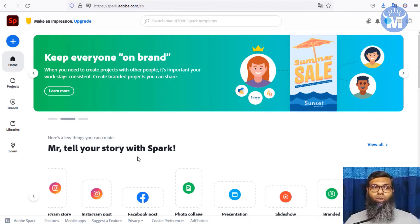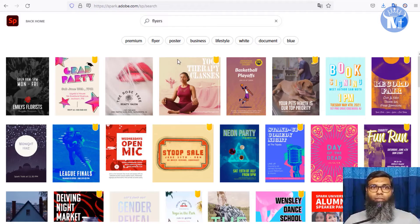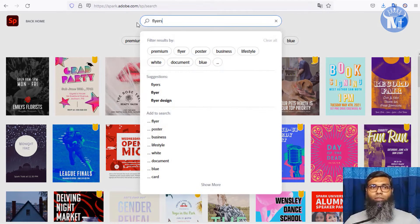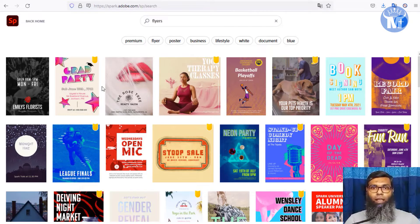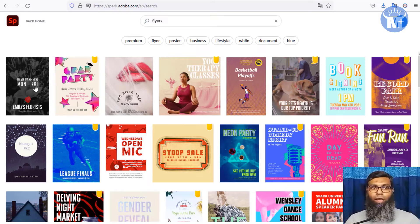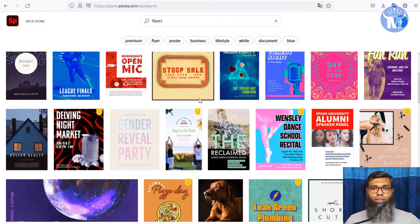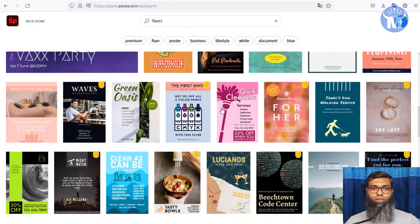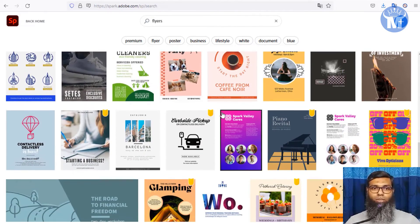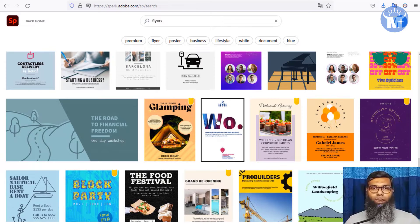All you have to do is log into the dashboard and search for what you need. For example, I searched 'flyers' and you can see all the related flyer templates shown here. They have a huge collection of flyers — you just use one, edit it, make it your own, and you can earn money with that.